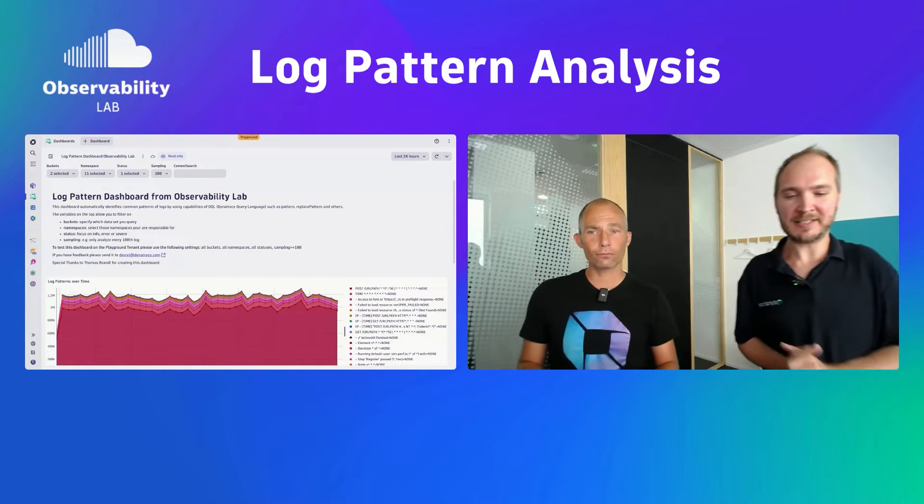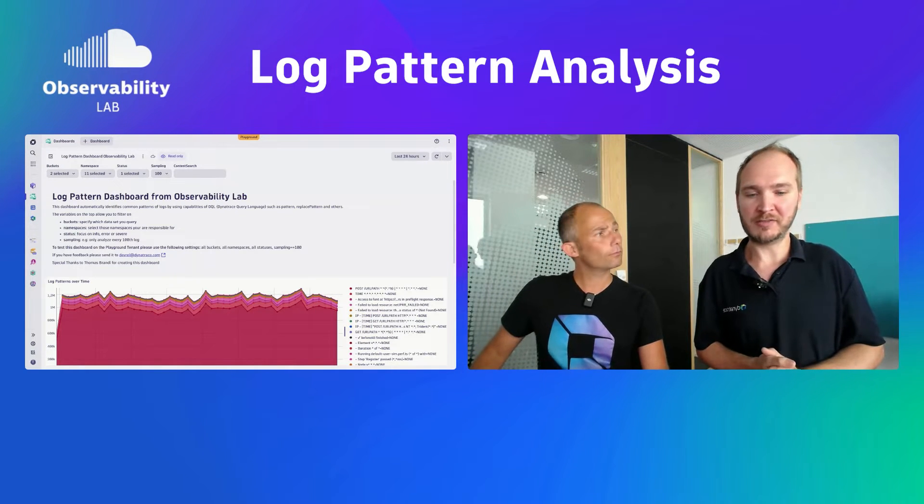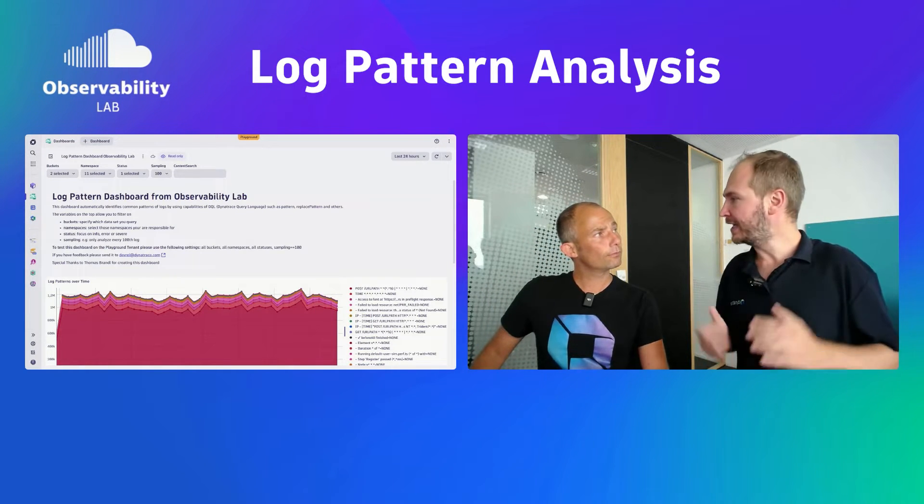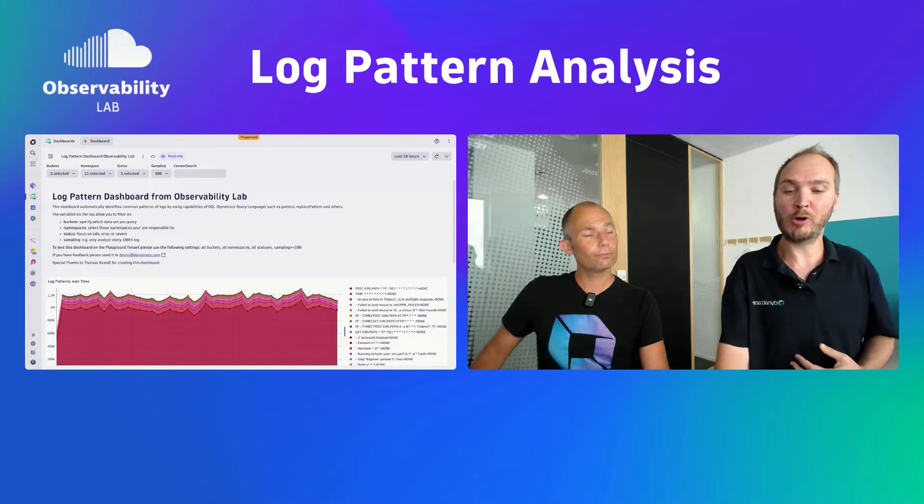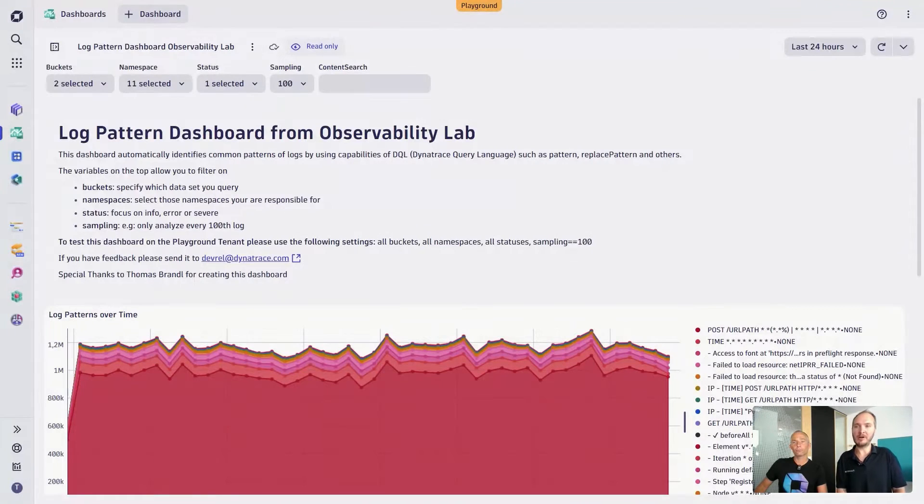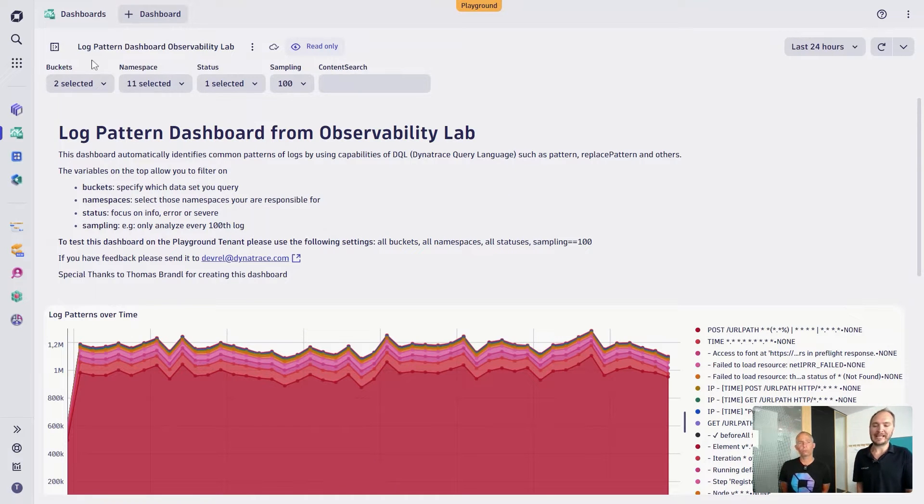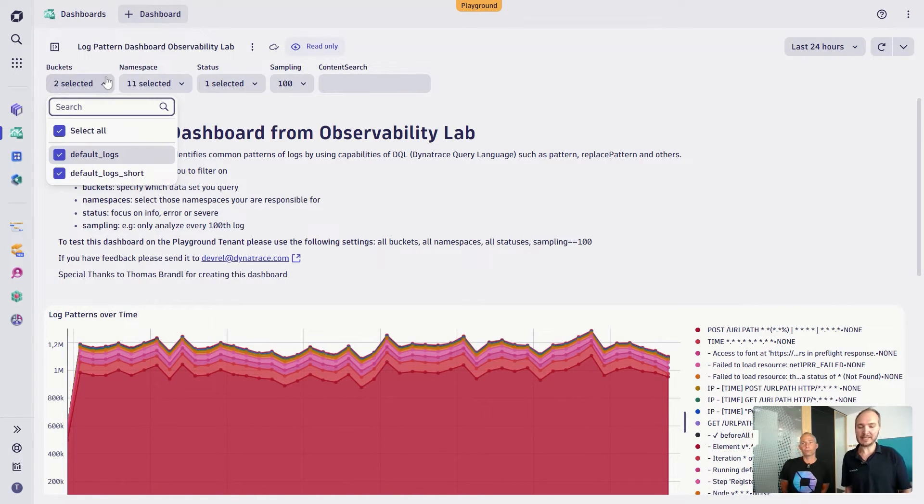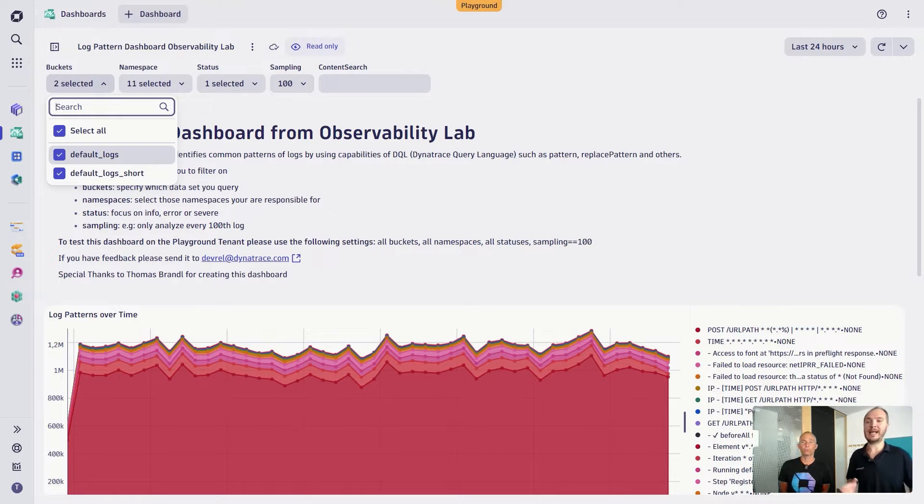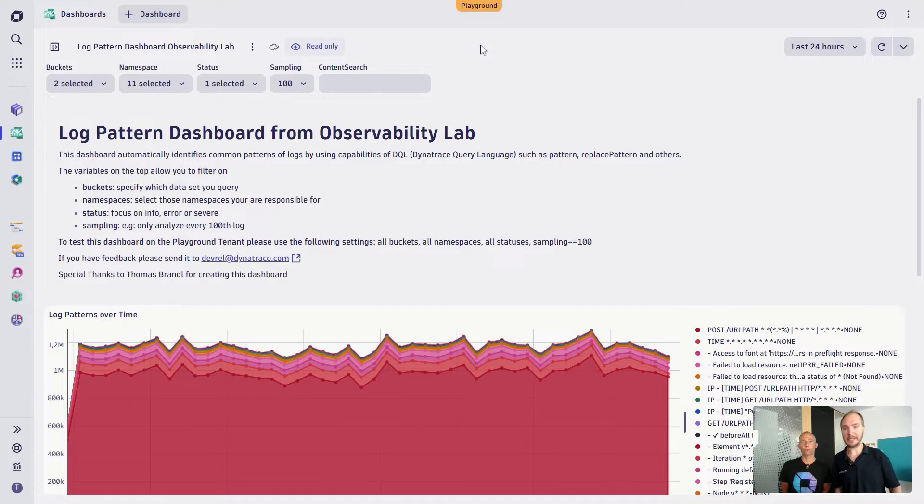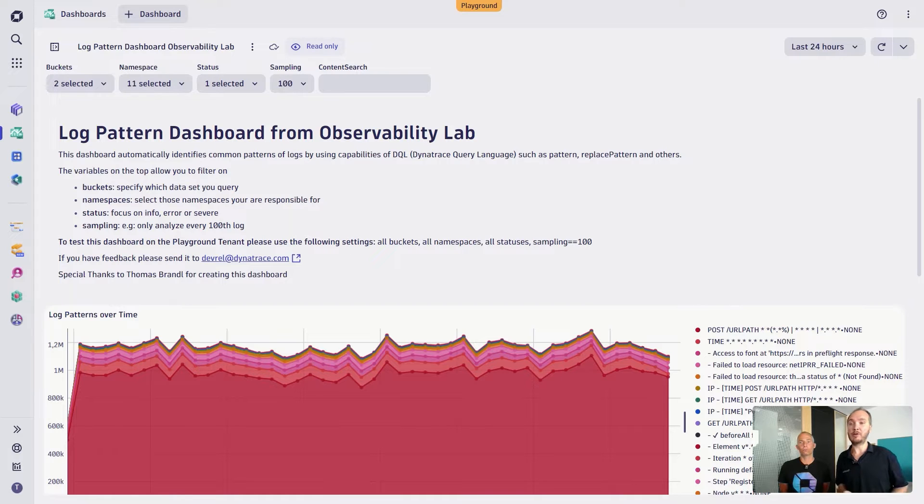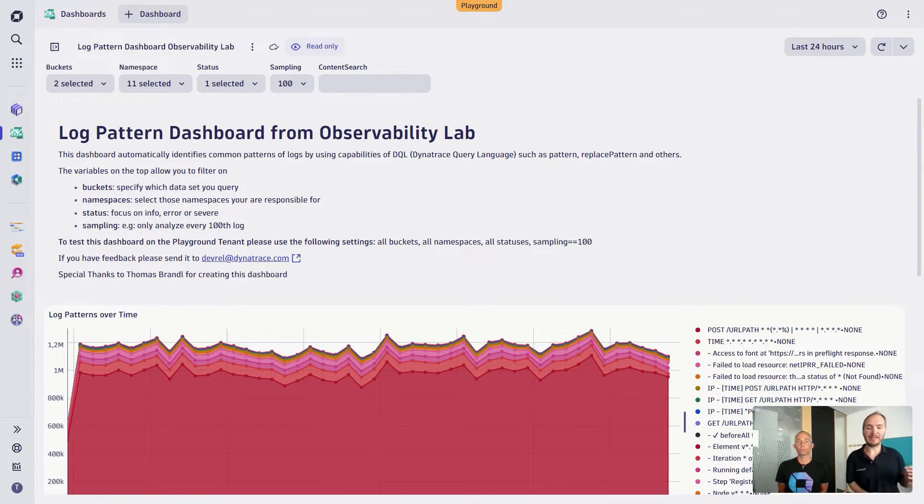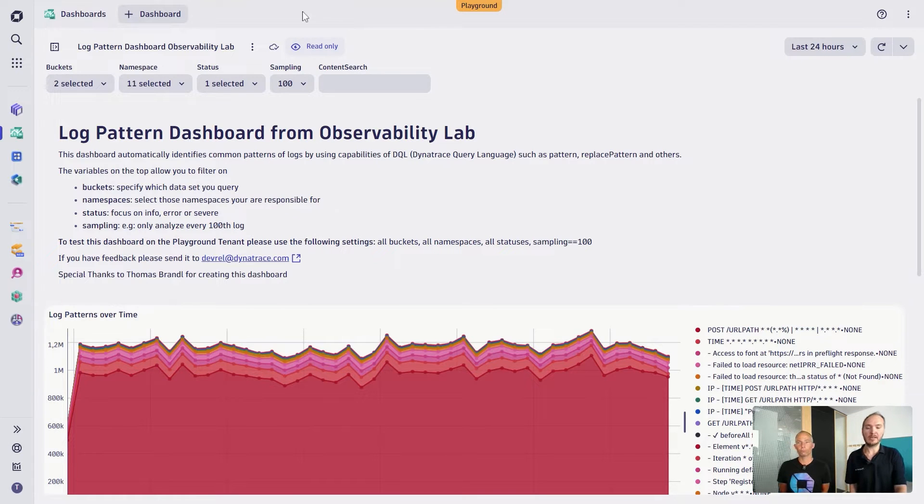I created this small dashboard here that follows the best practices for logs and can help you in analyzing patterns that might occur within your logs. First of all, let's have a look at what this dashboard actually does. It has a couple of variables here on the top. We can first of all select what buckets that we want to query from. If you haven't had a look at buckets yet in the context of logs, they are the most coarse-grained way of how you can segment your data. They can be used for various things like access permissions, as well as just making sure that you query the right amount of data.